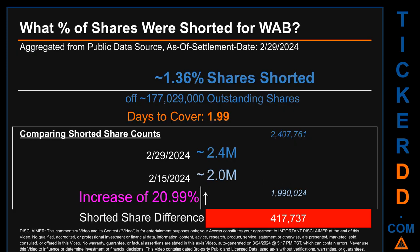What percentage of shares were shorted for WAB for the two-week period ending on settlement date February 29, 2024? About 2.4 million shares of WAB were shorted out of a total of approximately 177 million outstanding shares. Therefore, WAB has a short interest of roughly 1.36 percent, calculated by dividing the number of shorted shares by the number of outstanding shares. Days to cover is 1.99.